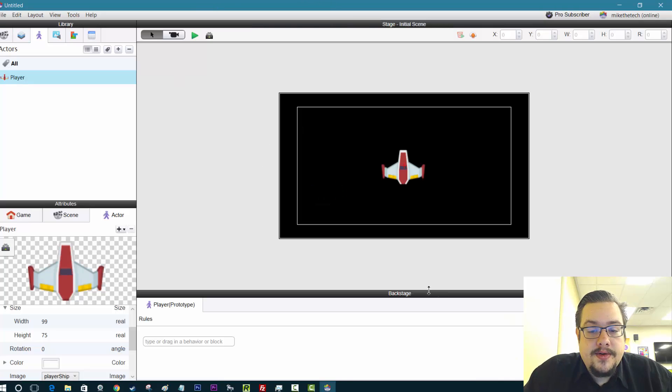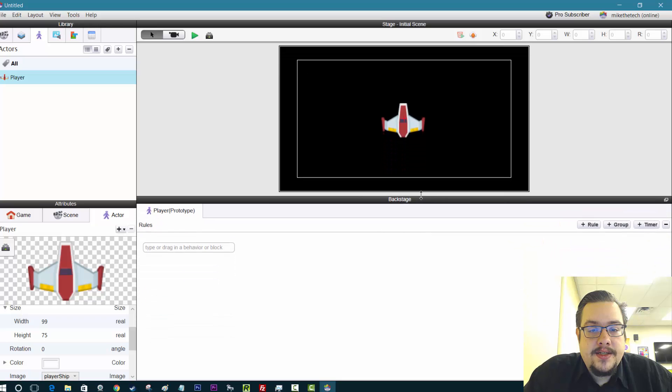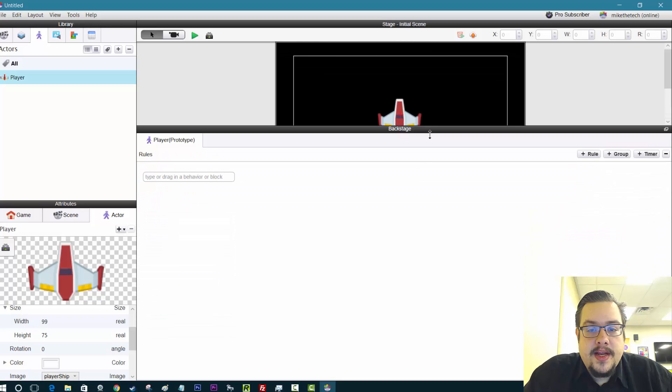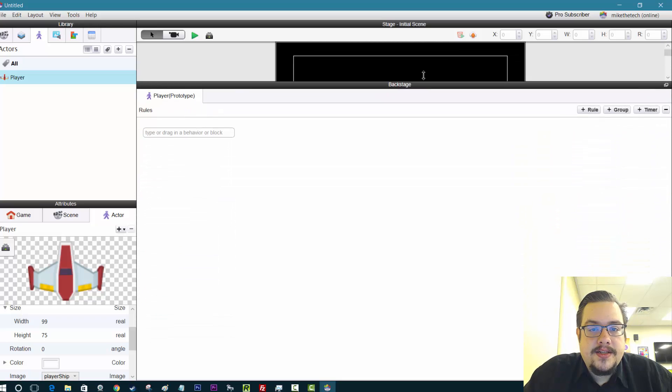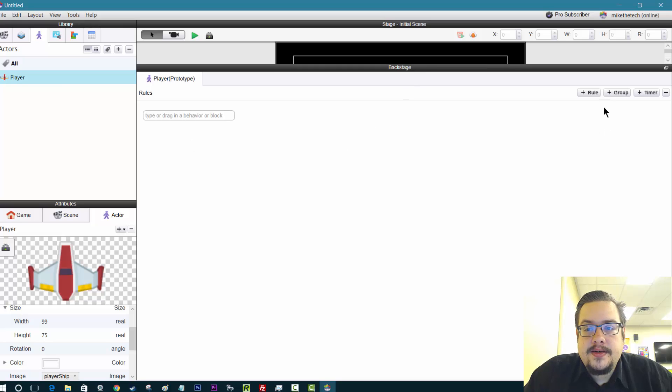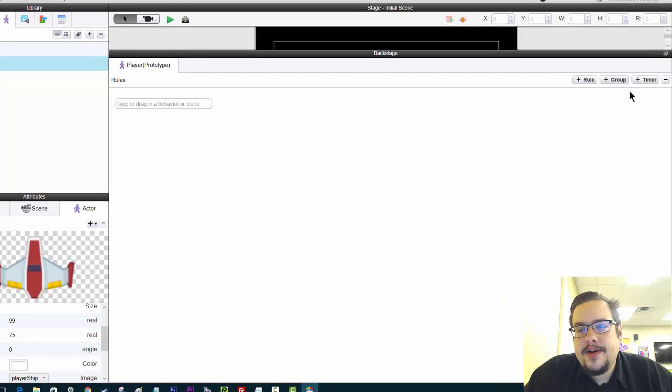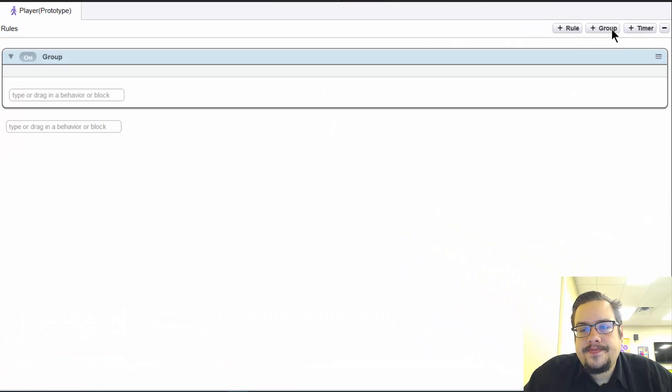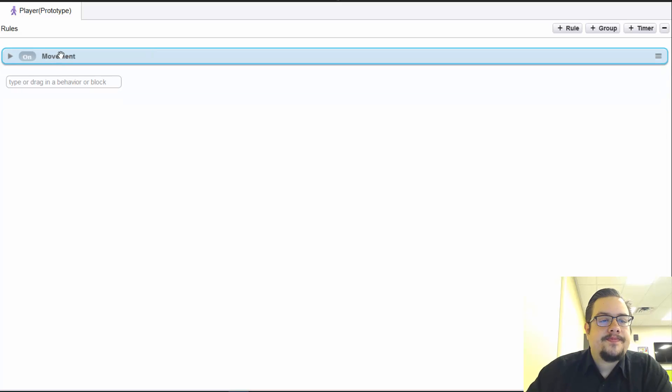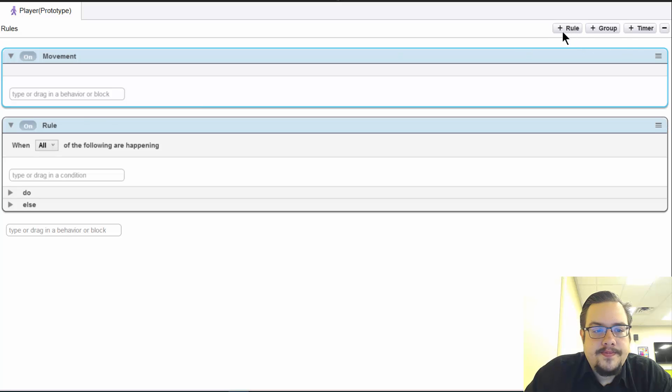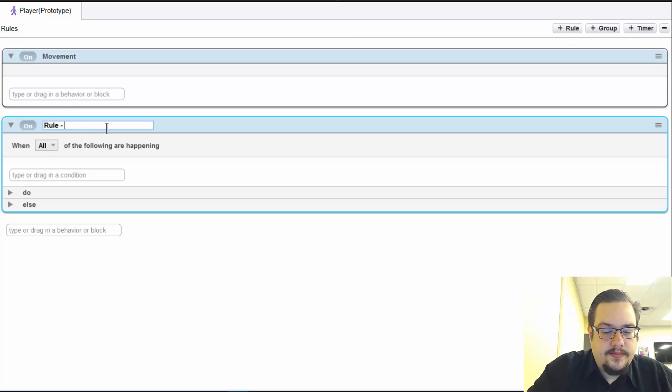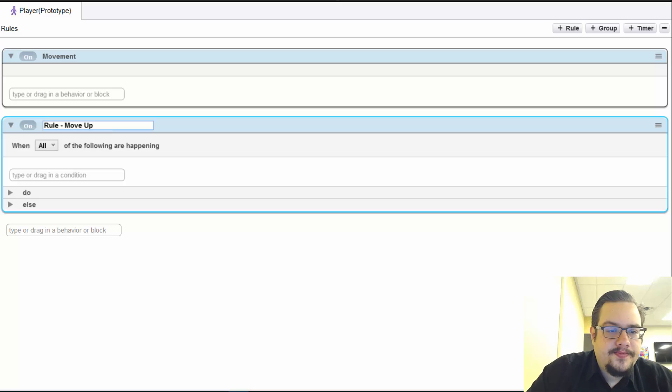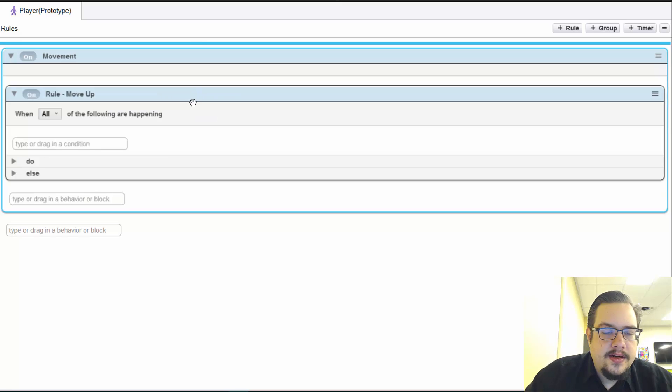So what we're going to do is we're going to raise this up our backstage and make some room so that we can create some rules. And these are going to be movement rules. So actually let's keep things organized, let's create a group first and call this movement. Perfect. Now let's create a rule. Let's call this move up. Alright, let's put this inside our group.